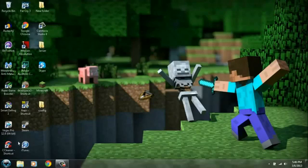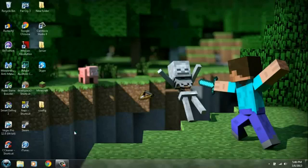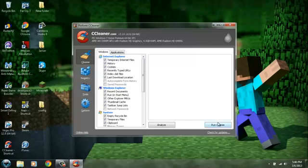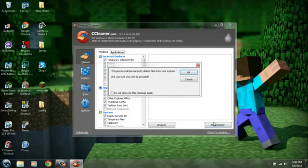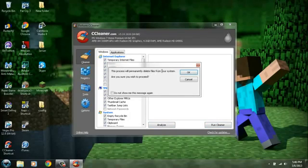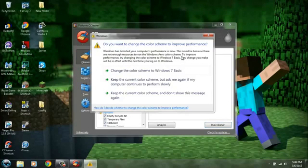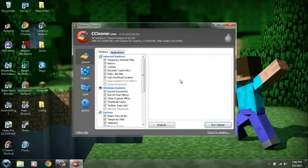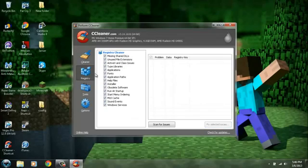With this you run it, you're just gonna press yes on this. Right now you can run the cleaner or you can analyze but I usually just run it. It's gonna say this process would primarily delete files from all your systems, are you sure you want to proceed, and you just click OK and it deletes everything from your recycle bin.